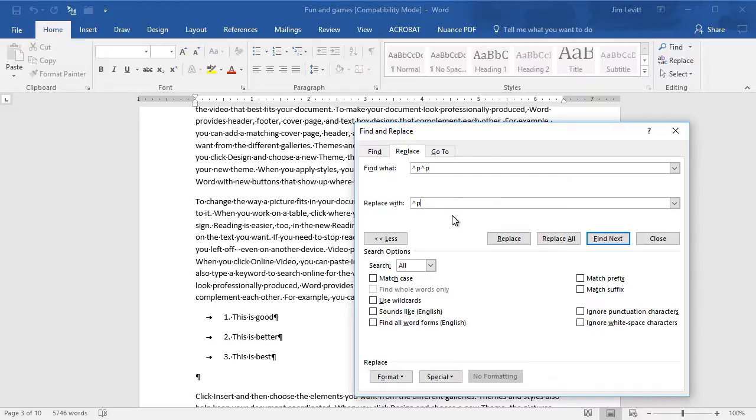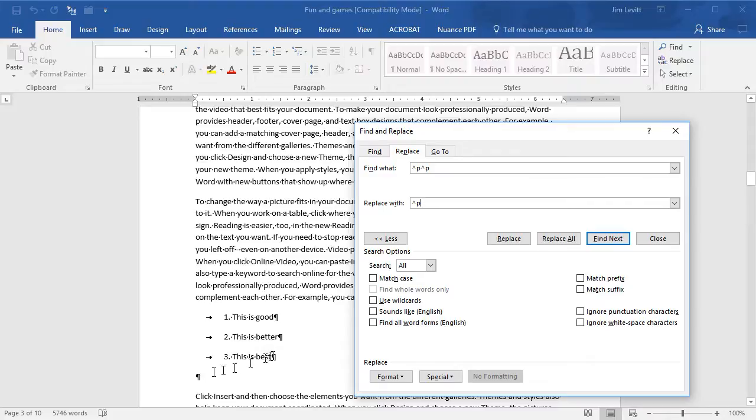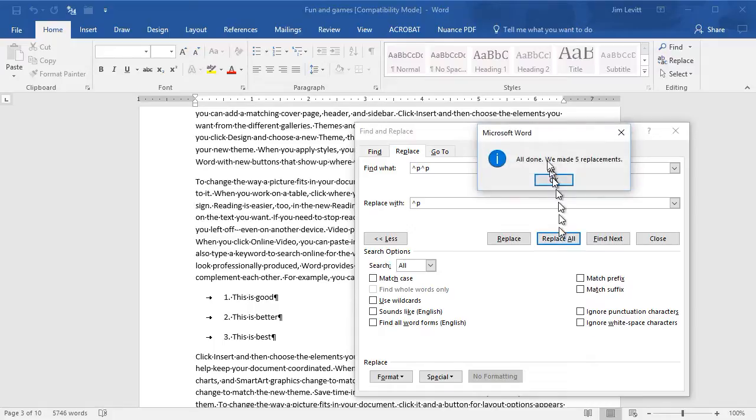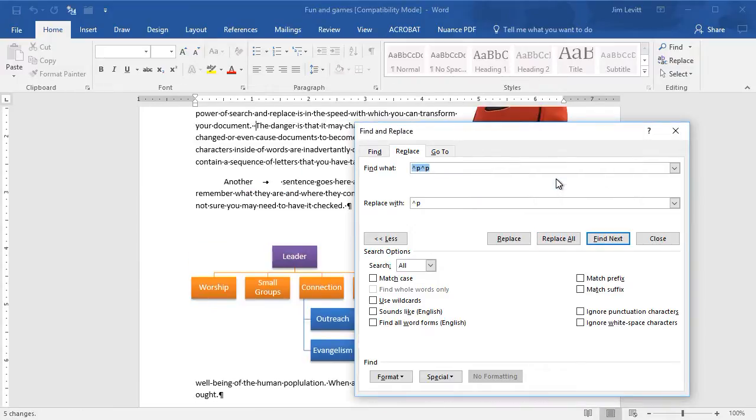So wherever in my document I hit it twice—like here I did, and here I did—it will just take out that extra paragraph. It will remove two, replace them with one. I'm going to click Replace All. Now it found five places in my document where I had the extra carriage return. That's really nice.